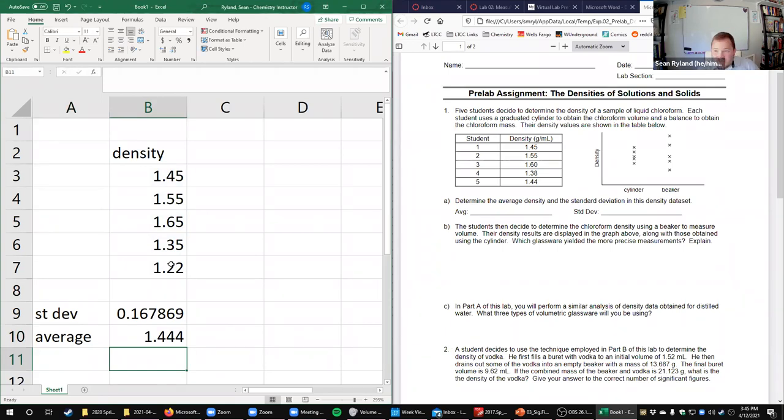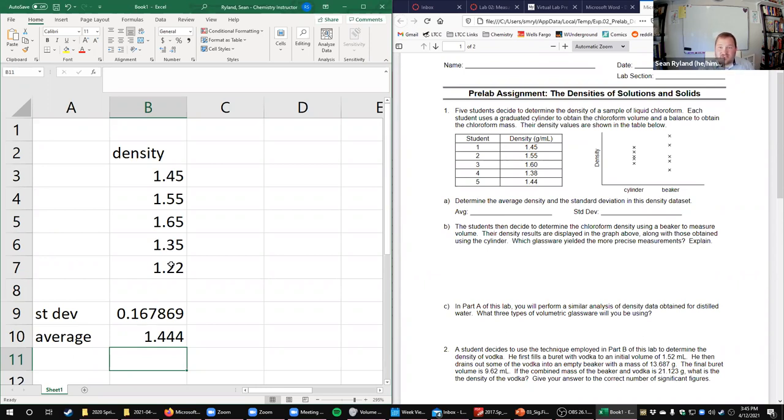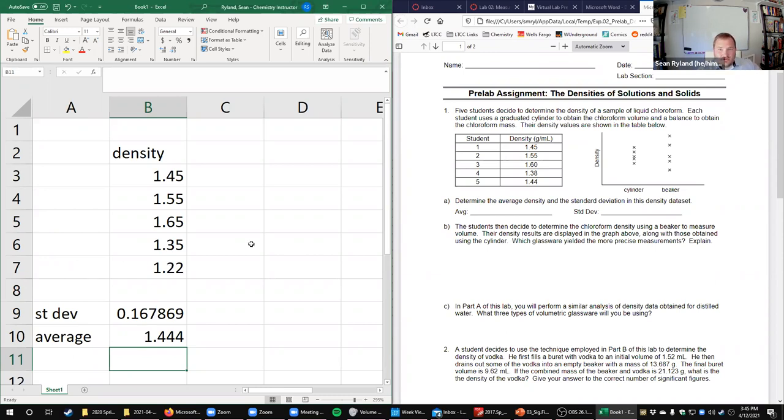If you don't have Excel, Google Sheets is free and does the same things. The formatting looks a little bit different, but most of the same formulas are in there, at least the basic ones. When you get to really specific things like making graphs, Google Sheets is not as good as Excel because it tries to think for you too much, but it works pretty well if you're just using it as a calculator.